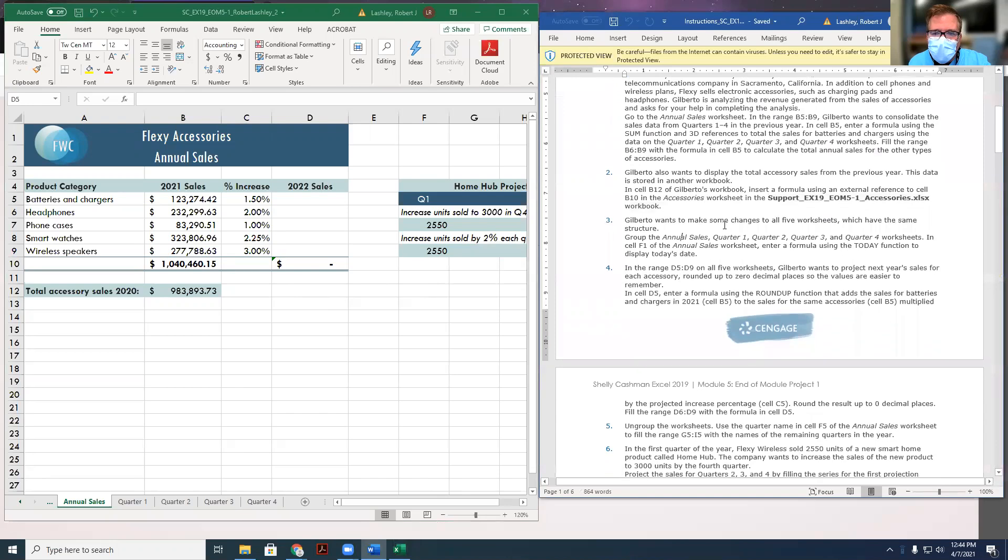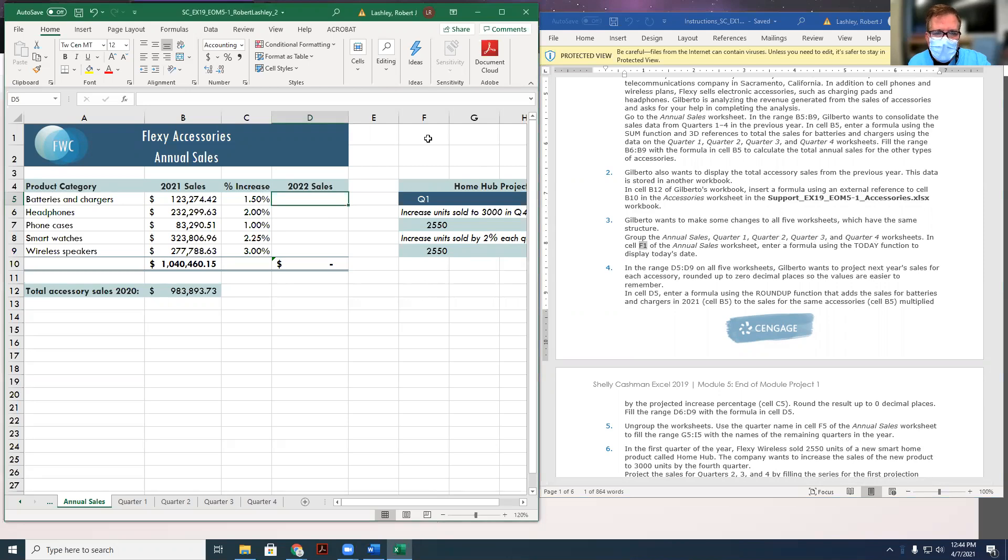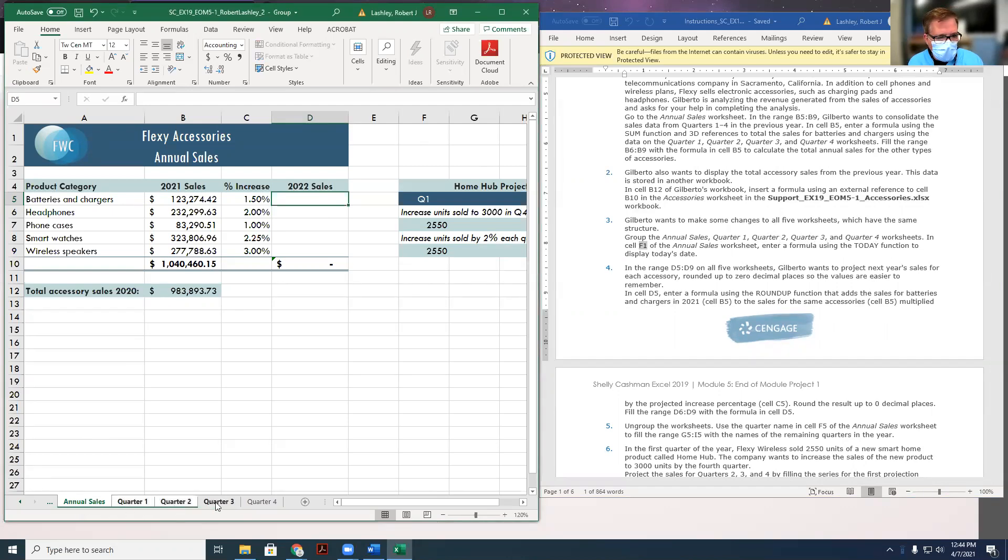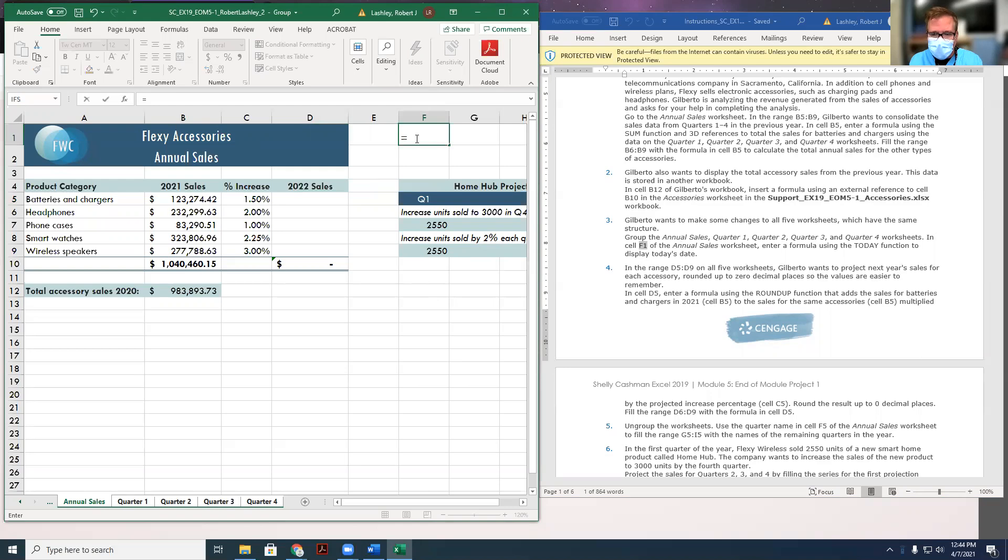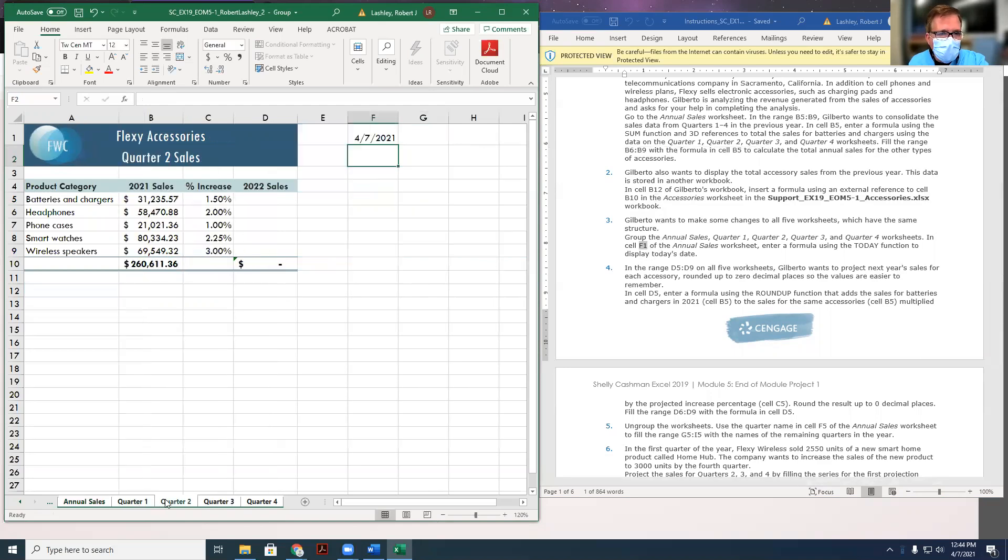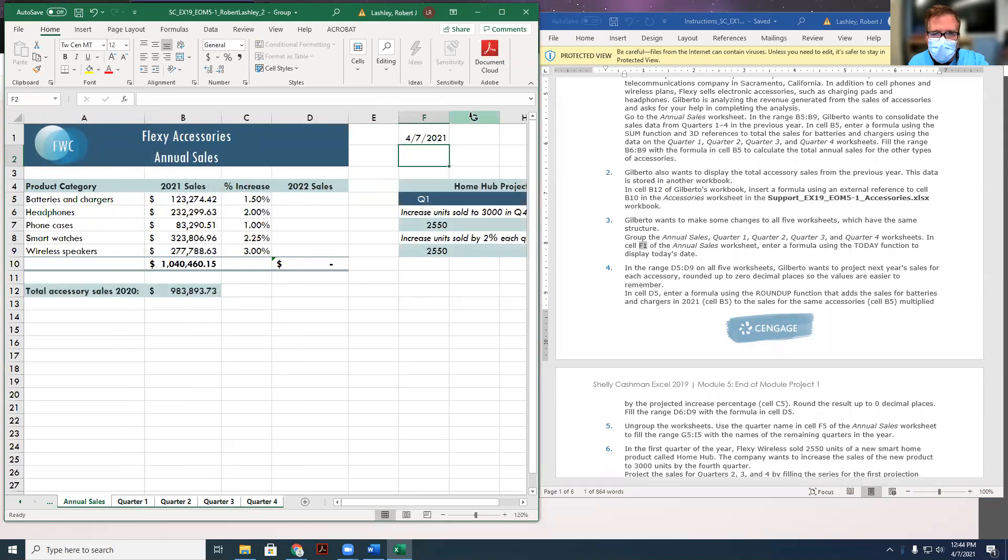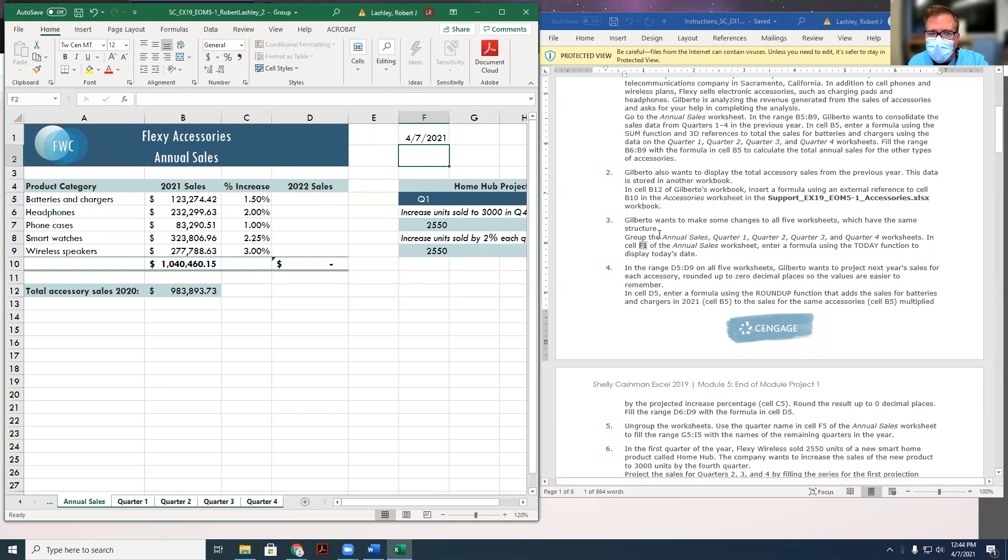Number three, Gilbert wants to make some changes to all five worksheets, which have the same structure, in the annual sales, quarter one, quarter two, quarter three, and quarter four worksheets. So what he wants us to do is in cell F1, which is right here, he wants us to put a formula using the TODAY function. But he wants us to put it on all five worksheets at the same time. So to do that, we're going to hold our shift button down, and we're going to select all five worksheets at the same time. We're going to click on cell F1, and we're going to put equals TODAY, open and close parentheses, hit enter, and put it in there. Now if I click on quarter one, it's there. If I click on quarter two, it's there. Quarter three, it's there. Quarter four, it's there. So we just did all of that. So step number three is done.